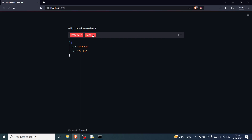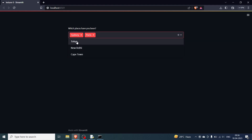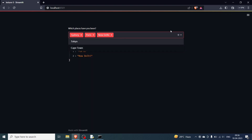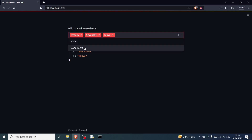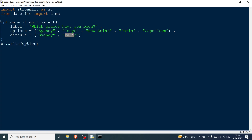We can also see the list of selected values. There are three other options — Tokyo, New Delhi, and Cape Town — which are not yet selected. You can add New Delhi and Tokyo, or remove Paris. The multiselect works interactively; you can also collapse the dropdown if you want.